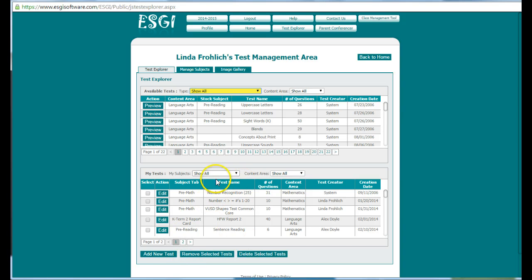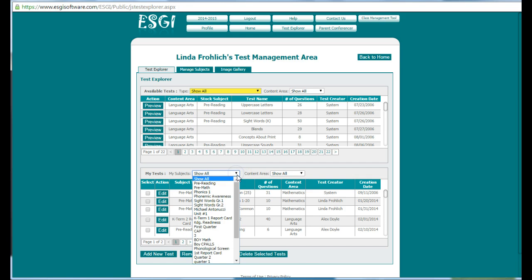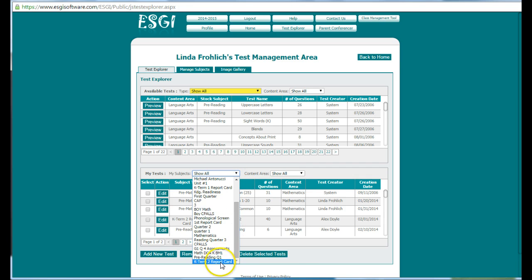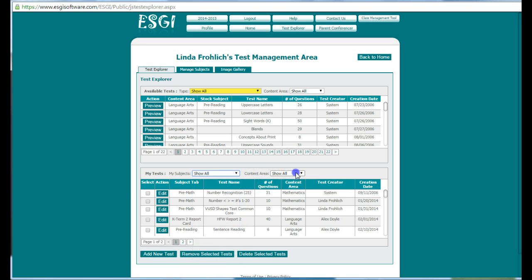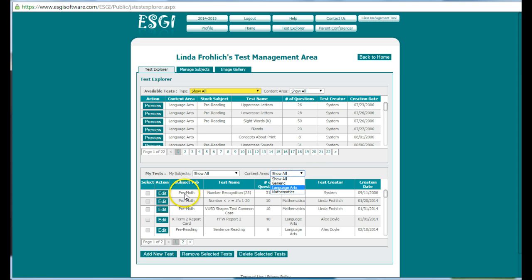Once you have them here, you can edit them and you can edit them into the different subjects that you want. So if you want to create term one report card and then term two report card and term three report card, based on the language arts and mathematics, you can do that as well.